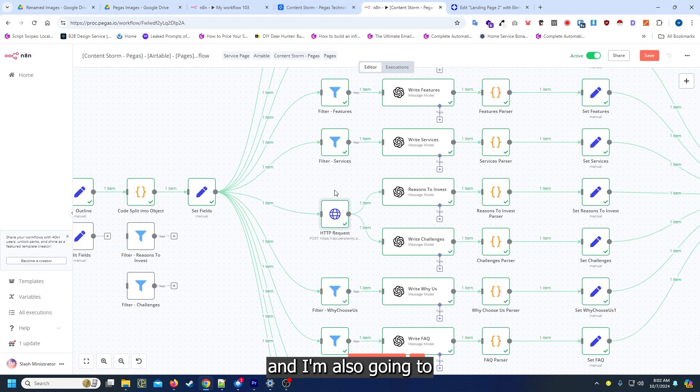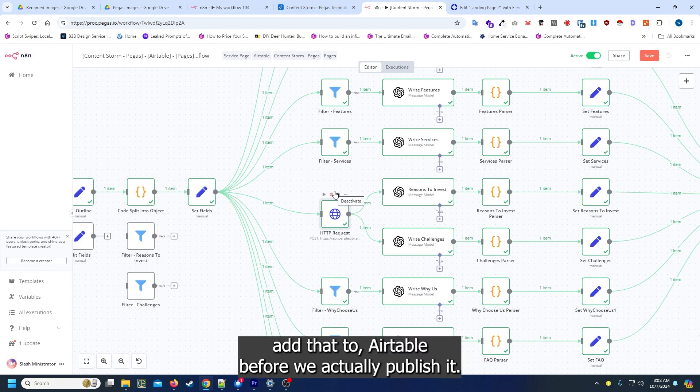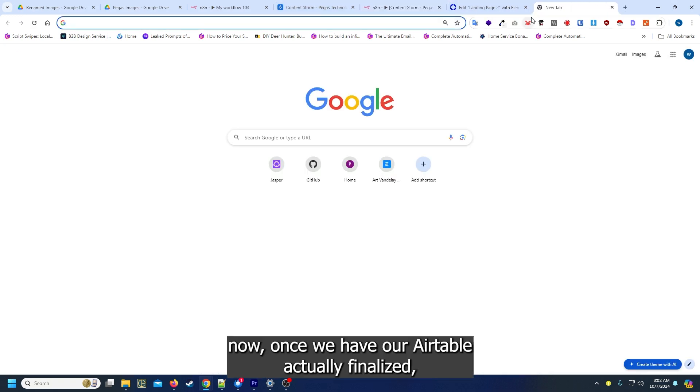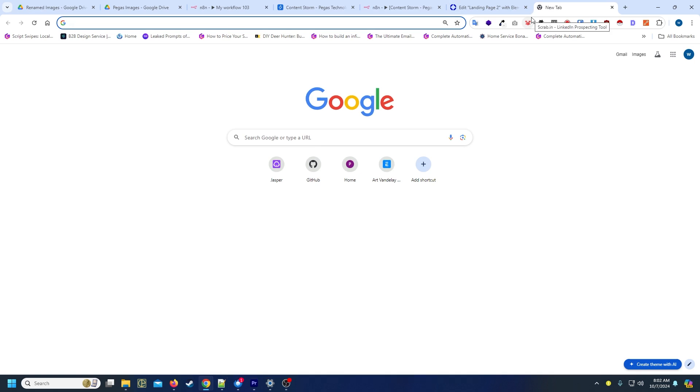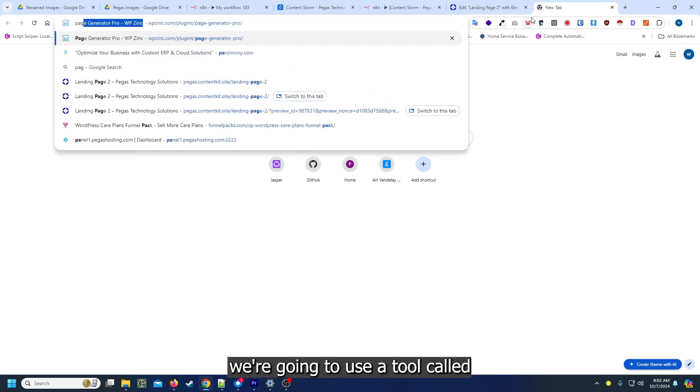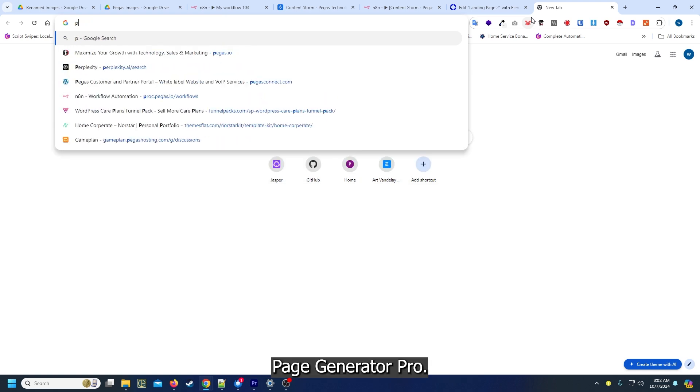I'm also going to add that to Airtable before we actually publish it. Once we have our Airtable finalized we're going to use a tool called Page Generator Pro.